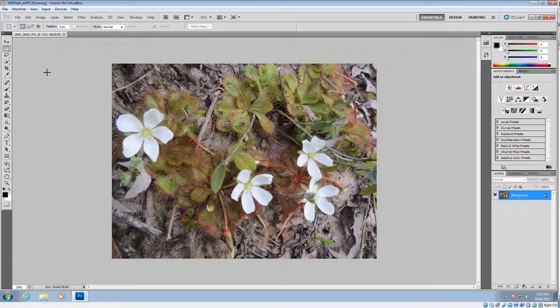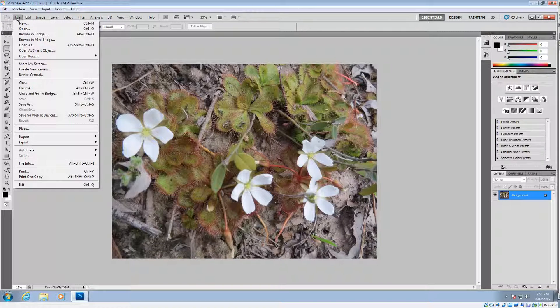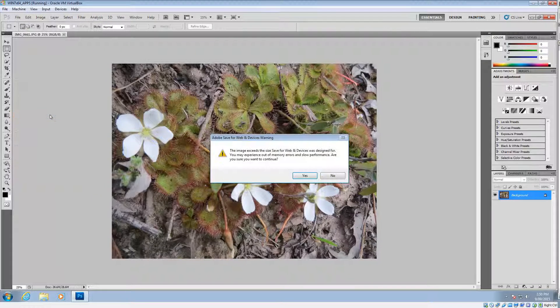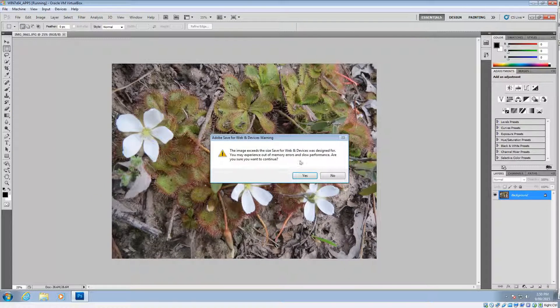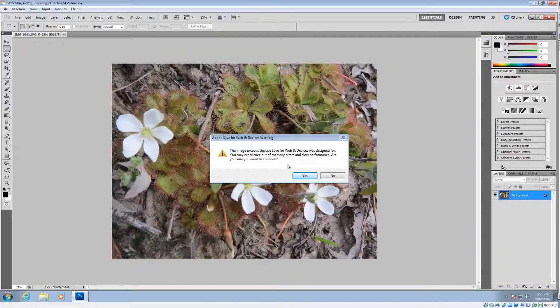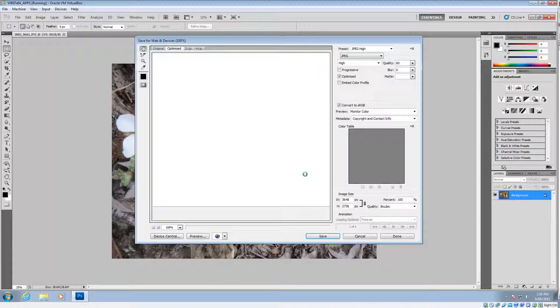So all we're going to do is resize. We go to File again up the top left hand corner and then you'll see an item there that says Save for Web and Devices. We want to click that. Now you may get a warning like this, the image exceeds this save as size. Don't worry about it, just click yes and the dialog will come up.